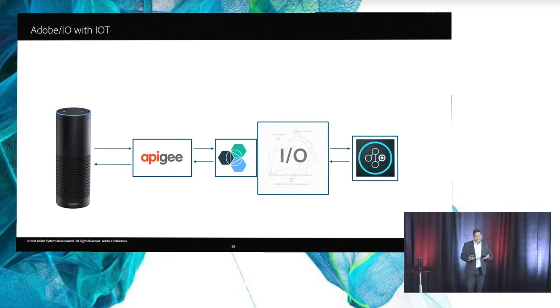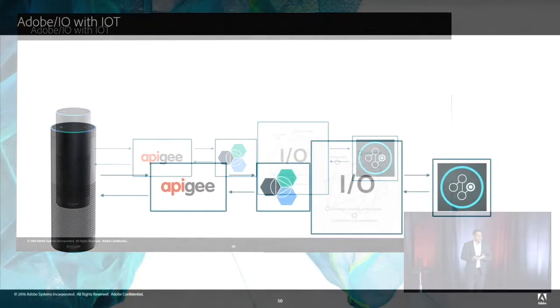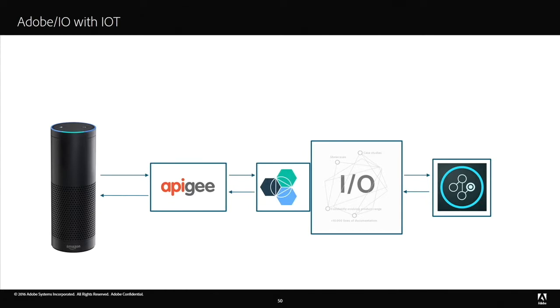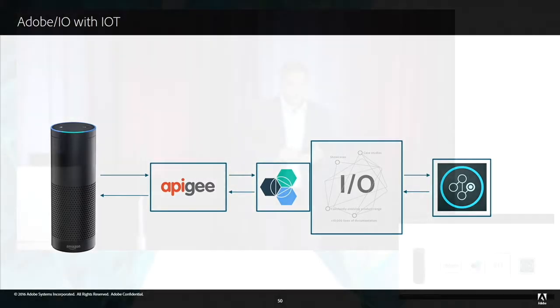For those of you who are technically inclined, this is the request response that happens from Amazon Echo to Target. We make a request, we have API Gateway in between that translates that GET into a POST and forwards that request to Adobe I.O. We have a Node.js script running within IBM OpenWhisk, and that makes a call into Target and the response comes back into Amazon Echo.